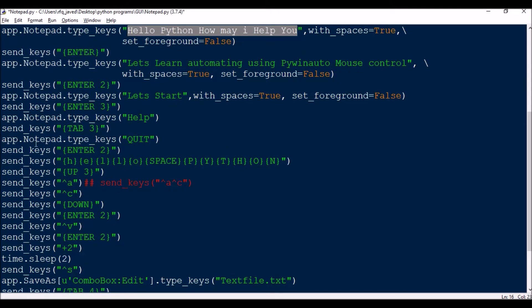Next, I write app.Notepad.type_keys('help'), then add tabs — three tabs at a time: tab one, tab two, tab three. After those three tabs I write a 'quit' option. So the text 'quit' is written after three tab presses.